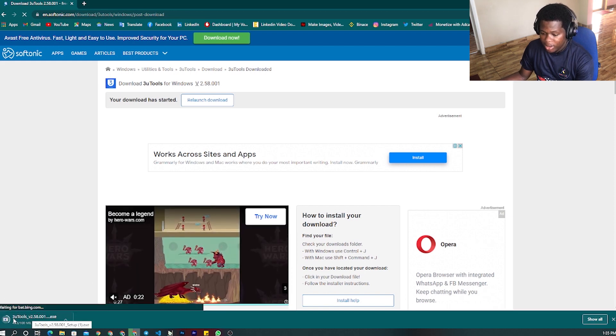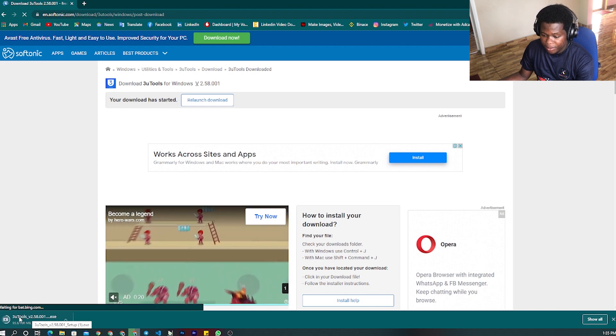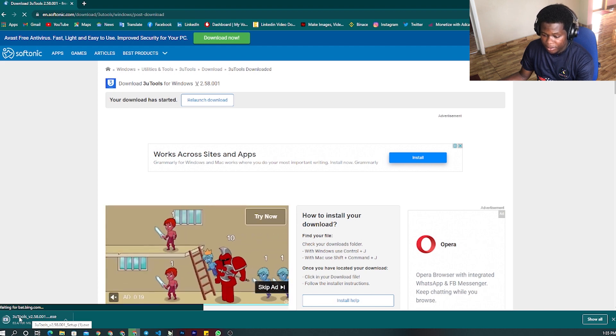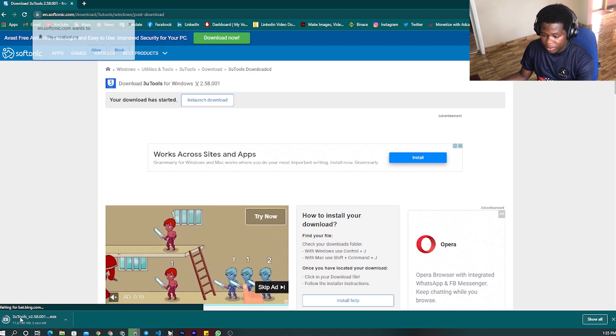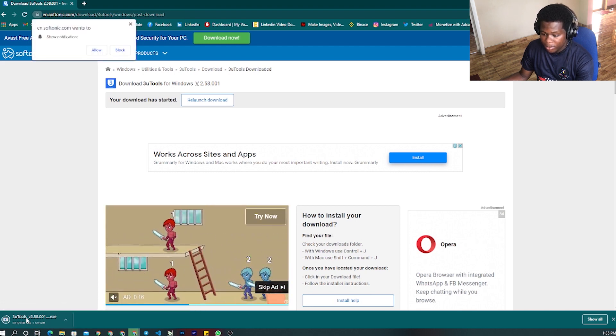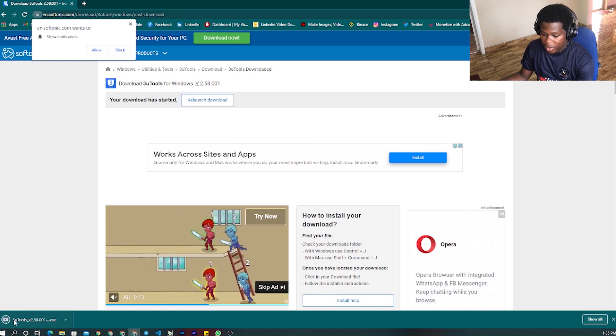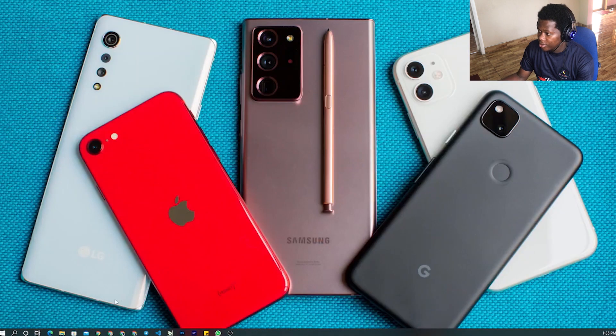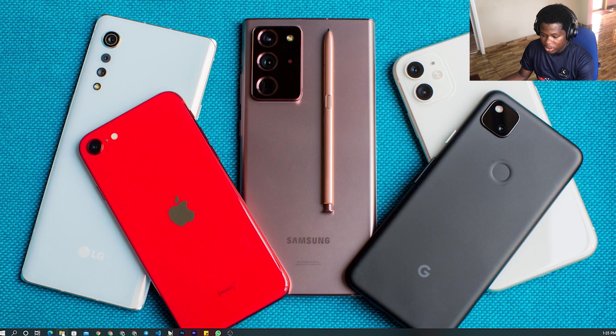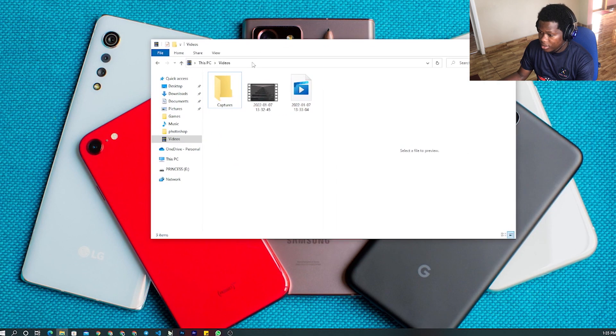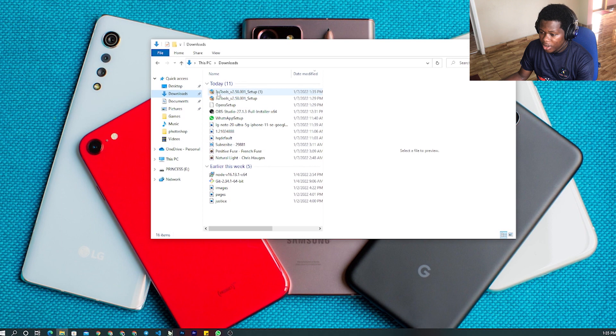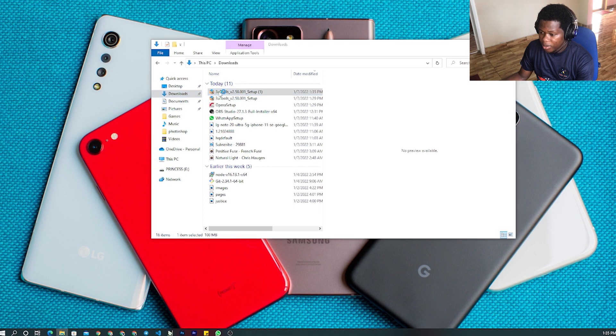As you can see, it's downloading here. I finished downloading, so I go to my files. I go to download - here is the app.